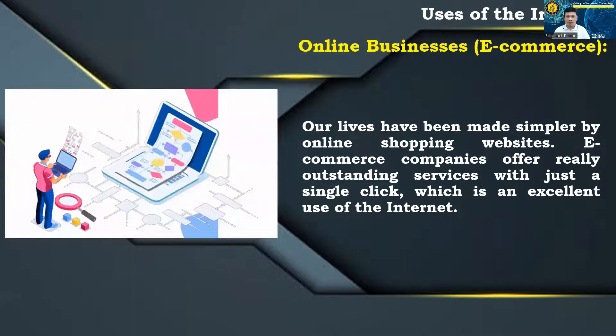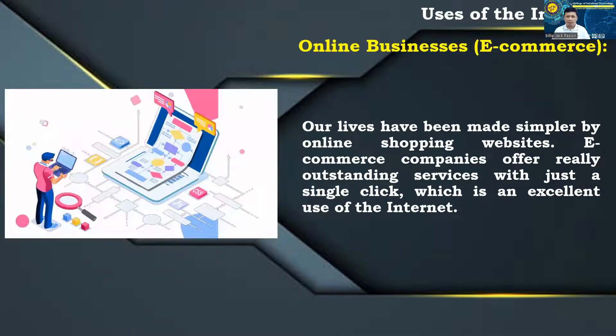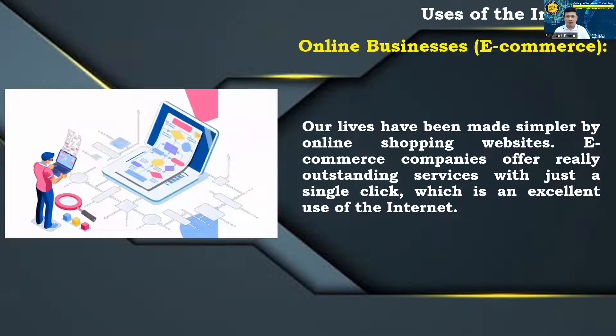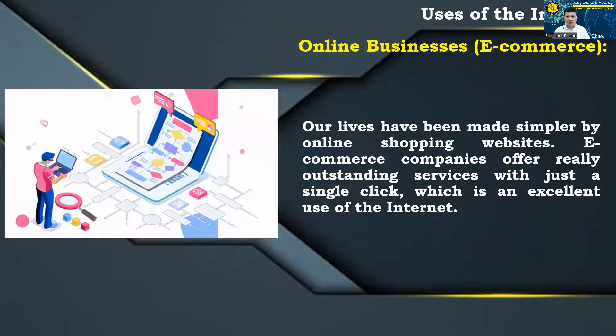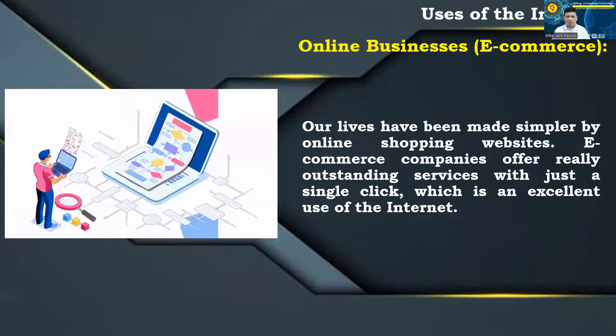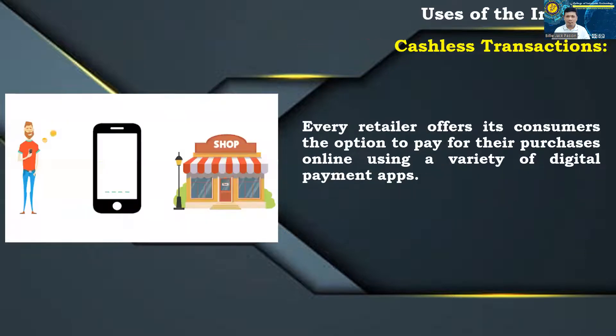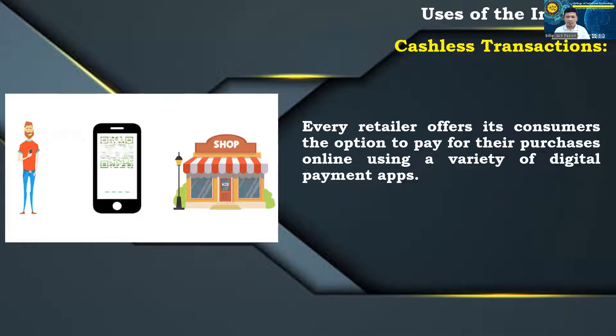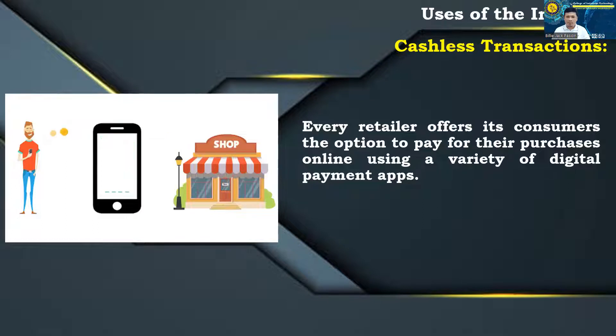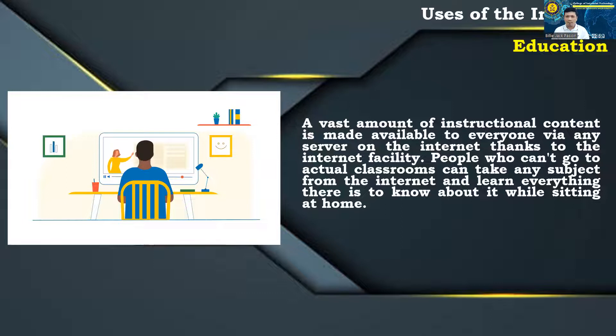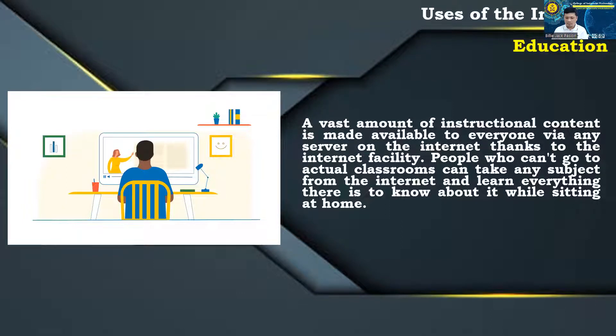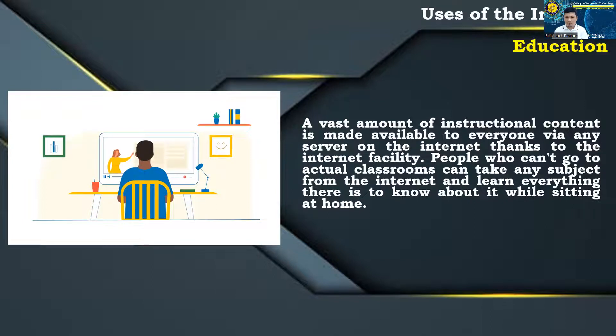Online businesses, e-commerce: our lives have been made simpler by online shopping websites. E-commerce companies offer really outstanding services with just a single click, which is an excellent use of the Internet. Cashless transactions: every retailer offers its consumers the option to pay for their purchases online using a variety of digital payment apps. Education: a vast amount of instructional content is made available to everyone via any server on the Internet thanks to the Internet facility. People who can't go to actual classrooms can take any subject from the Internet and learn everything there is to know about it while sitting at home.